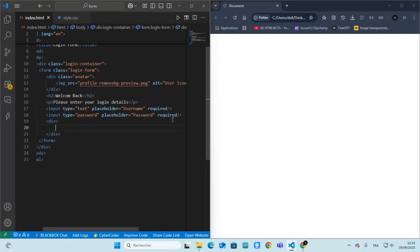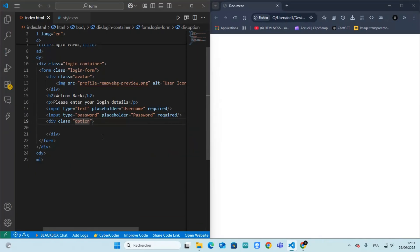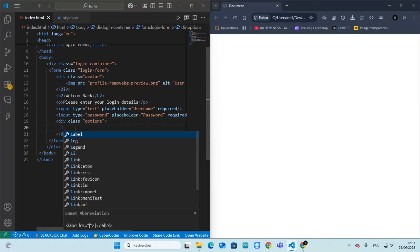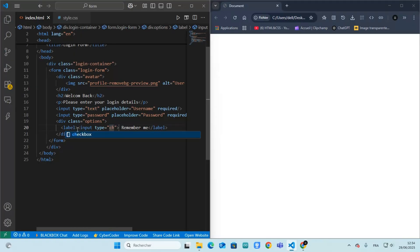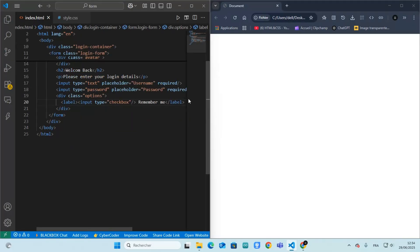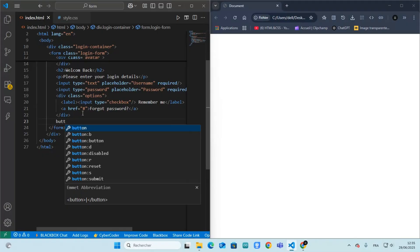This section holds the checkbox and forgot password link. We add a remember me option in the label tag. Then we add a simple link in case the user forgets their password. And finally, the login button to submit the form.